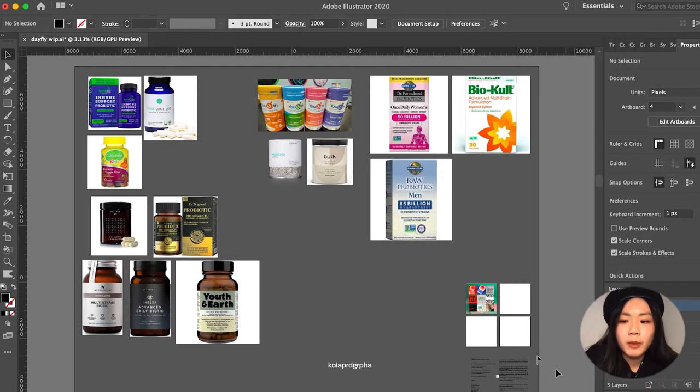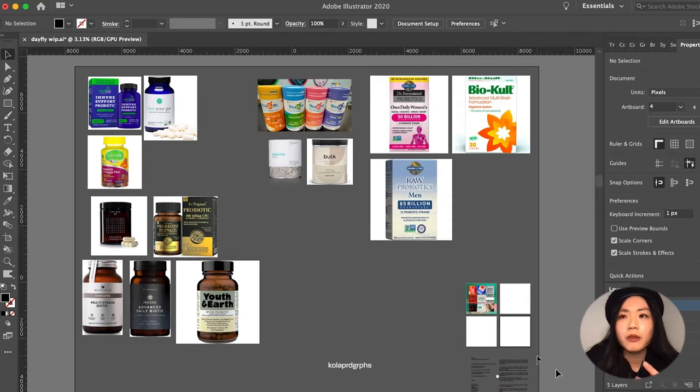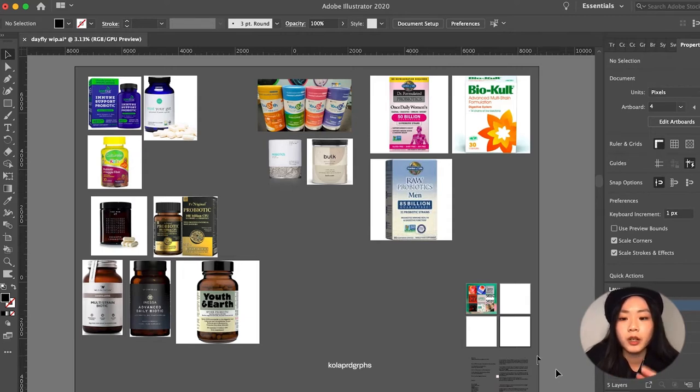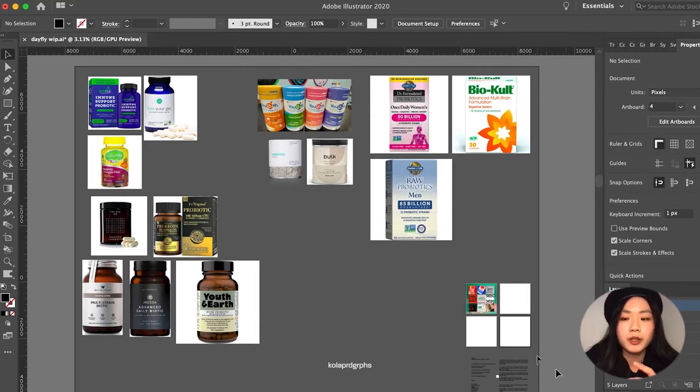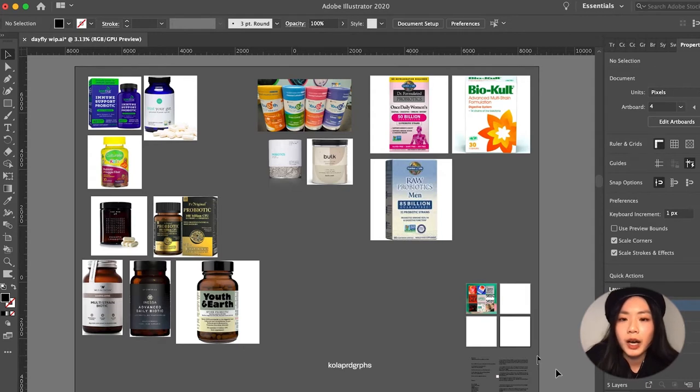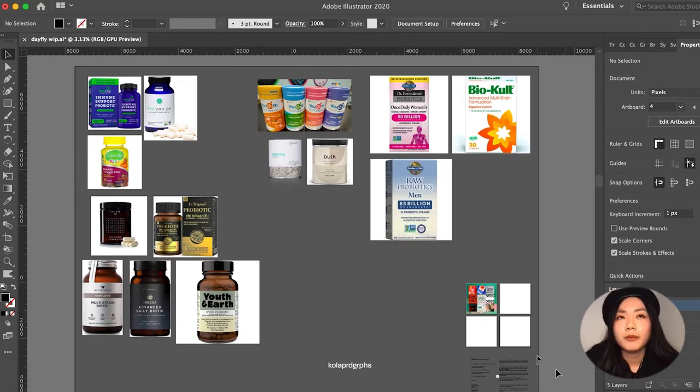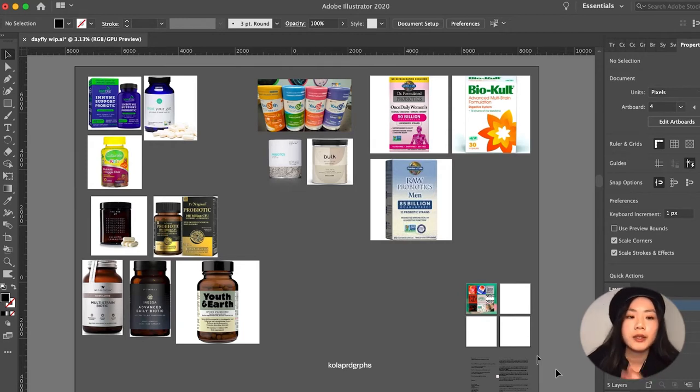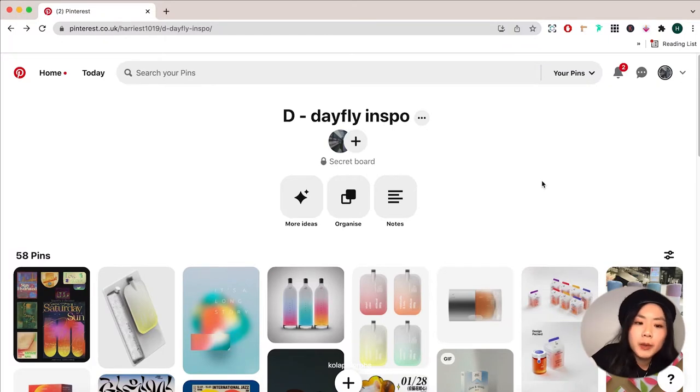It's very important to have the right hierarchy of information on the callout because the main reason for this packaging is to inform the consumer what they're actually taking in. It's very important because this type of supplement brand needs to sell its function very well and also make sure people know what the actual product is for. These are some of the points that I like to remind myself when I design Dayfly.